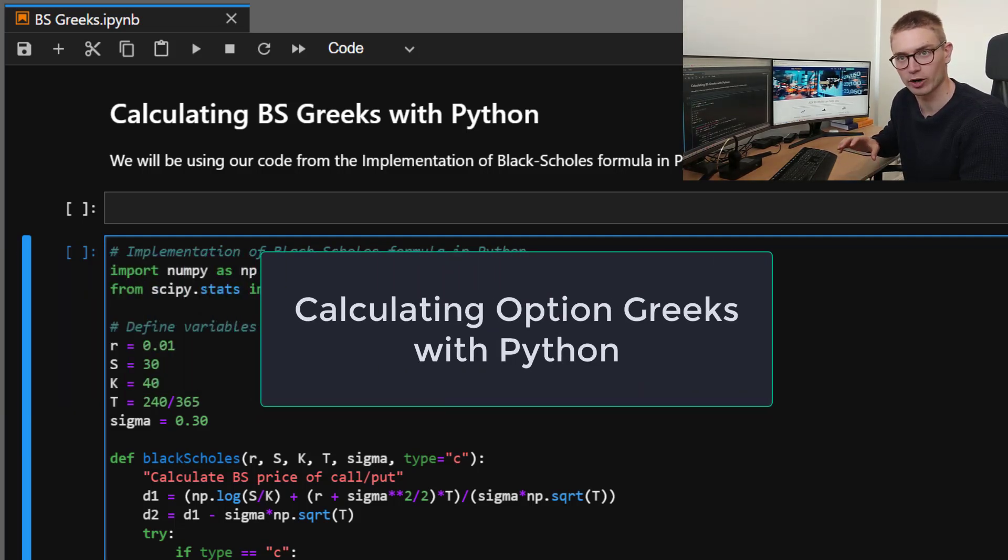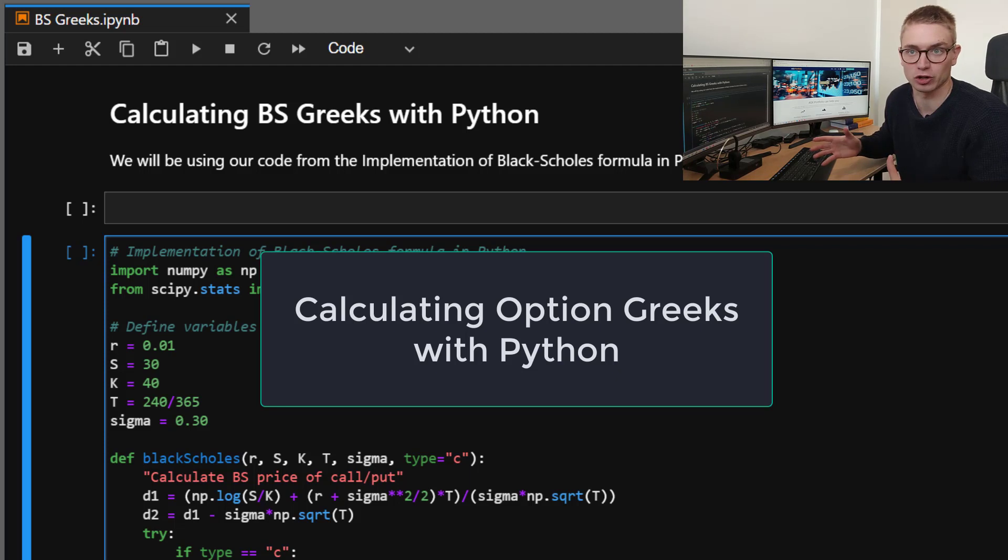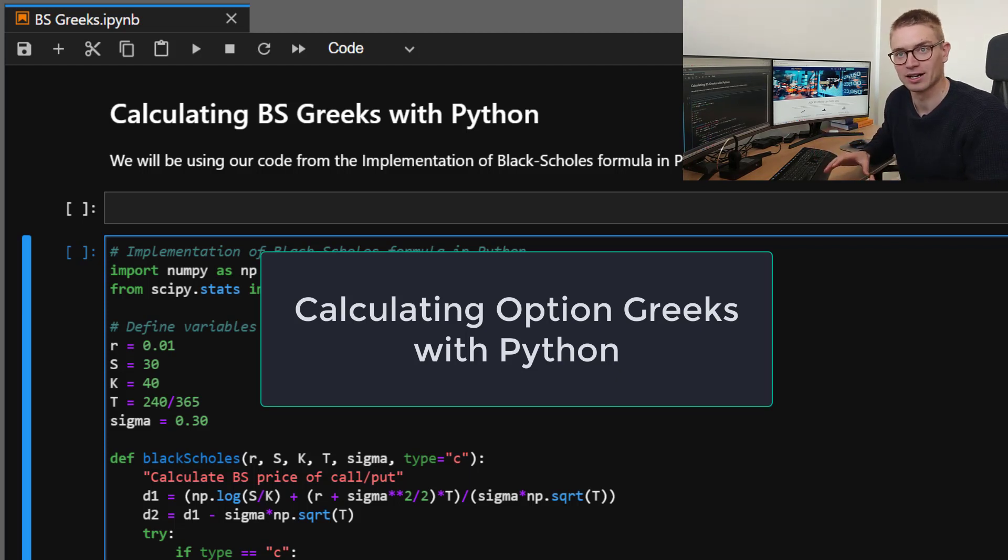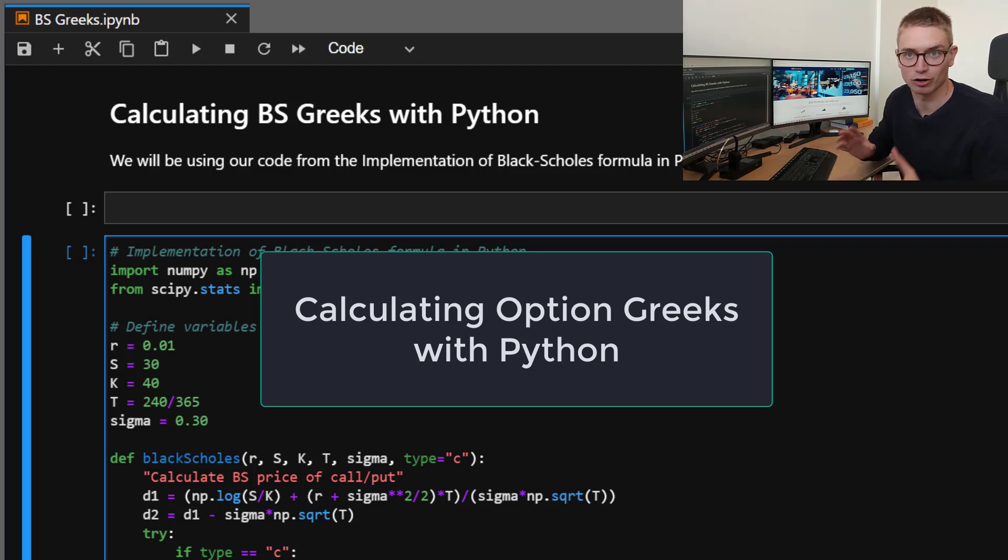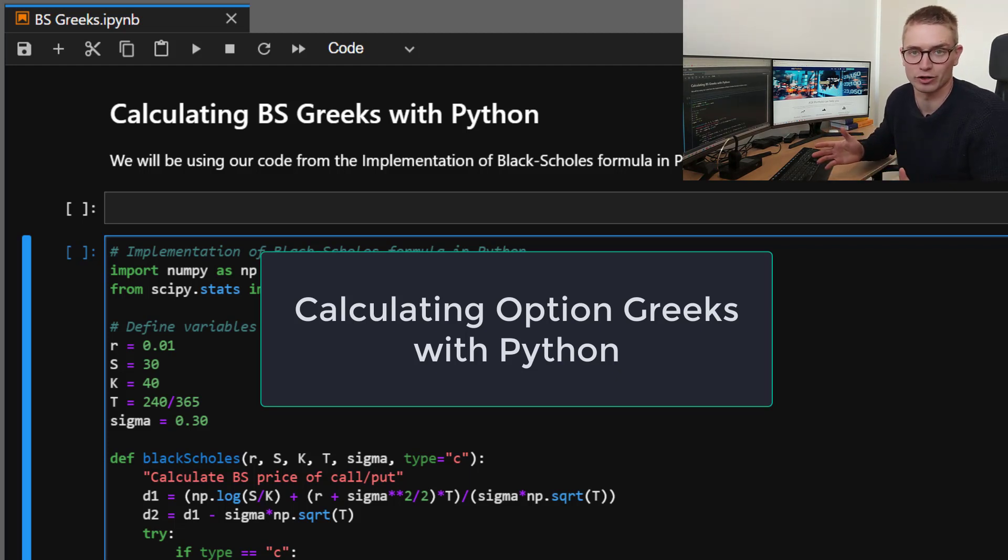Now, we're not going to be going into the complexities of Black-Scholes theory and modeling here. This is just simply taking the formulas and putting them in Python.